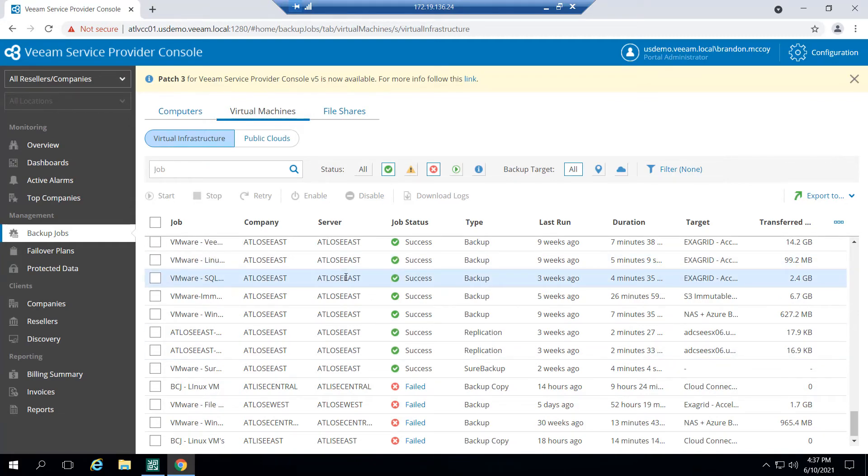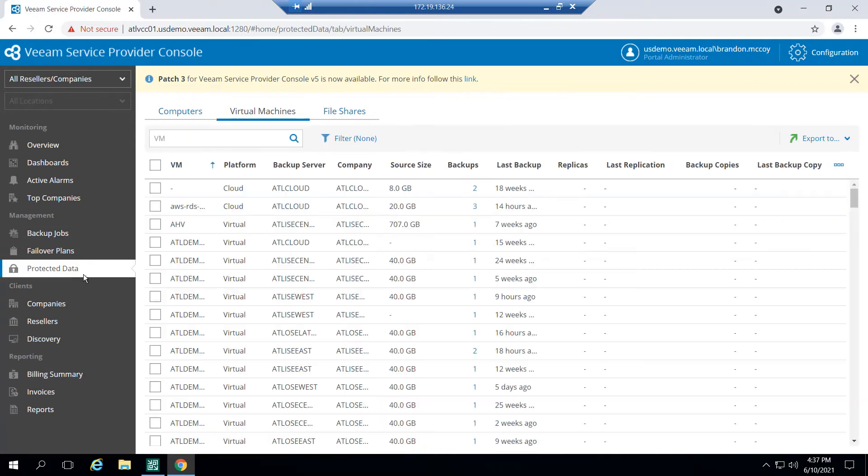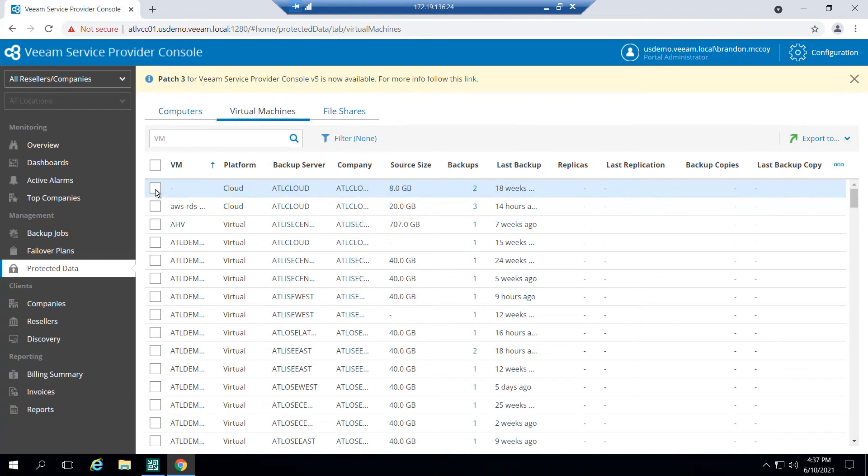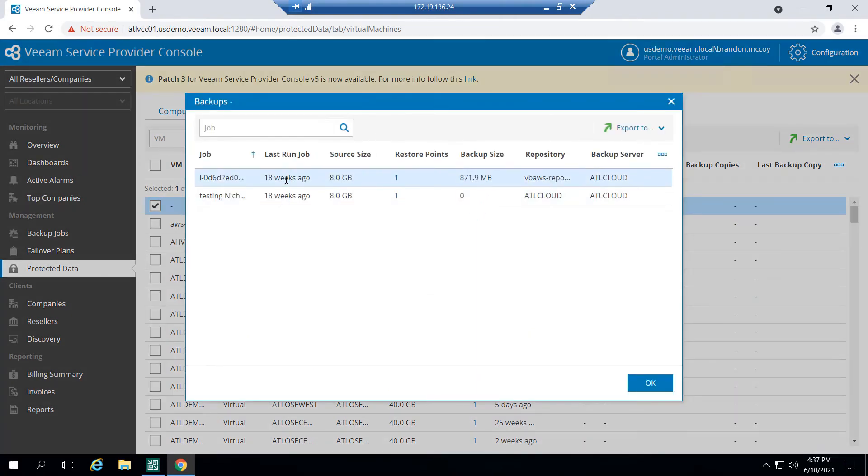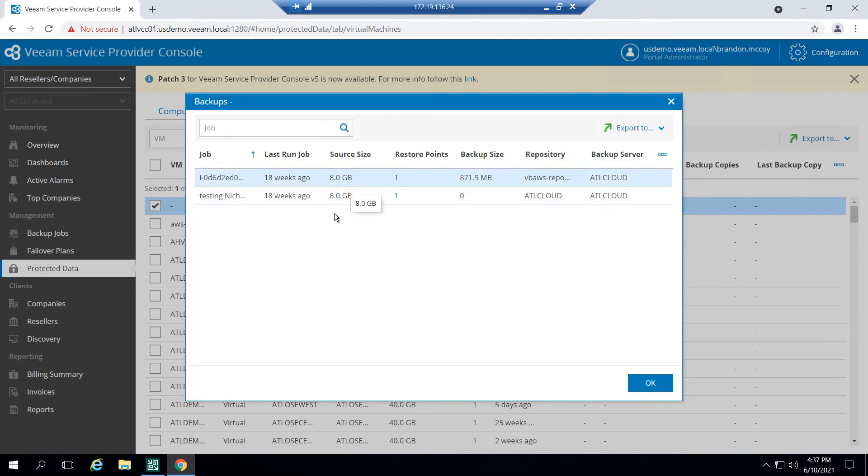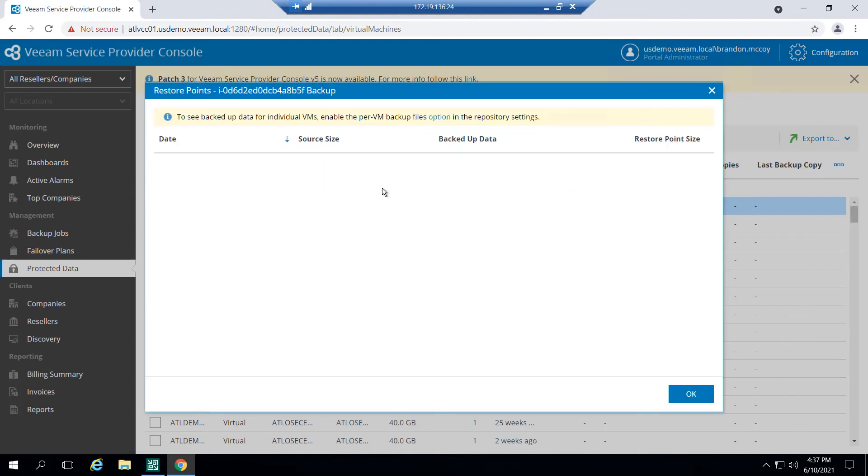Now if I'd like to get a little more granular in terms of my visibility, because keep in mind this is just showing the job as a whole. There could be multiple virtual machines in one job. So if I come down to this protected data, I can actually drill down into every VM, whether it's the public cloud workloads or the VMware Hyper-V, and I can get more information on that specific virtual machine. This can be very helpful for your SLAs. I can click here under backups and see that this machine actually has two separate jobs. I can see the size of those backups, how many restore points they have. I can click on this restore point and see the source size of that backup.